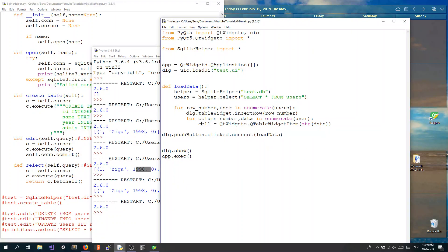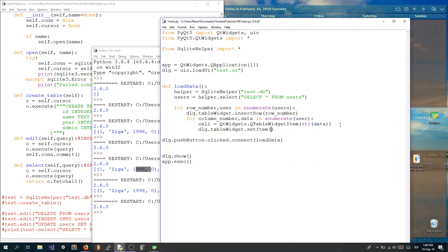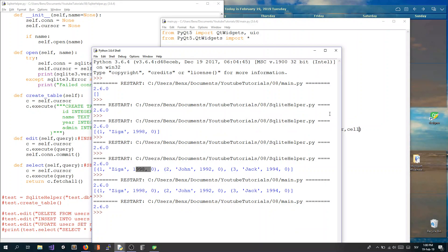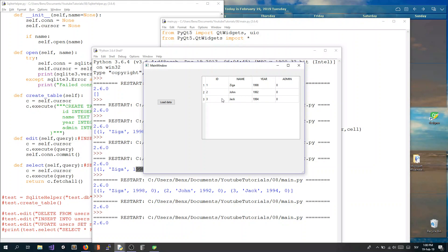So let's write cell is equal to QtWidgets.QTableWidgetItem, and here we will convert to string our data. So in this form we are going through data of specific user and then saving into variable cell our data, which is in object of QTableWidgetItem. And now we have to dlg.table_widget.set_item, so we are setting item in specific cell in our table widget. And we are setting it in row_number and column_number, and we are setting it to cell. So let's save it, and fingers crossed that it's gonna work. F5 for run, and load data, and it works! Yeah, all our records from database are successfully shown in our table widgets.